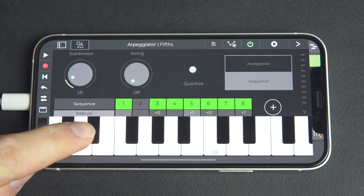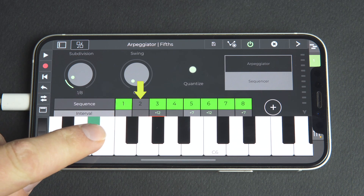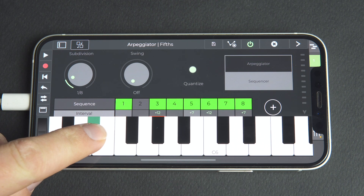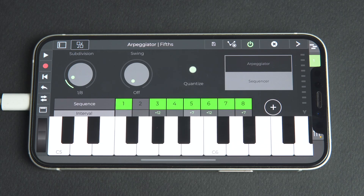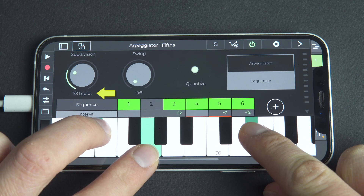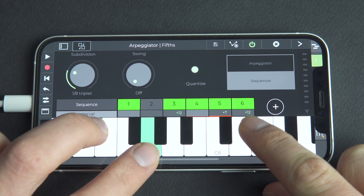If we deselect Step 2, for example, we hear that the step still plays as a silent note. Using this is important to create interesting rhythmic patterns with the sequencer. And for those who want to do some experimentation, there are loads of subdivisions to mix things up with, including triplets and even quintuplets.